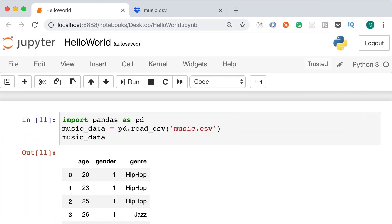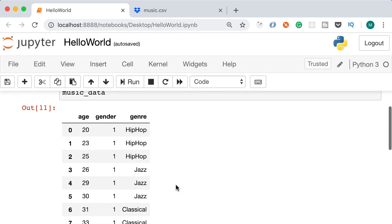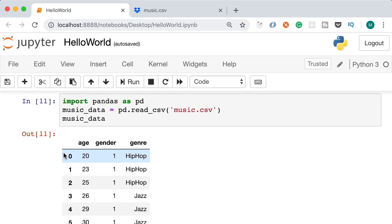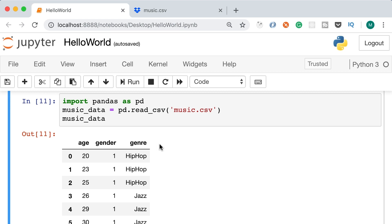The second step in a machine learning project is cleaning or preparing the data — removing duplicates, null values, and so on. In this particular data set, we don't need to do any cleaning since there are no duplicates and all rows have values for all columns. However, we do need to split this data set into two separate data sets: one with the first two columns as the input set, and the other with the last column as the output set.